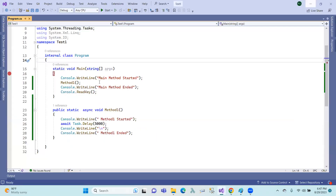Here we are going to show the previous example. If you want to show the method: method 1 started, then task is delayed, and method 1 ended. And the method called — the method is called end.